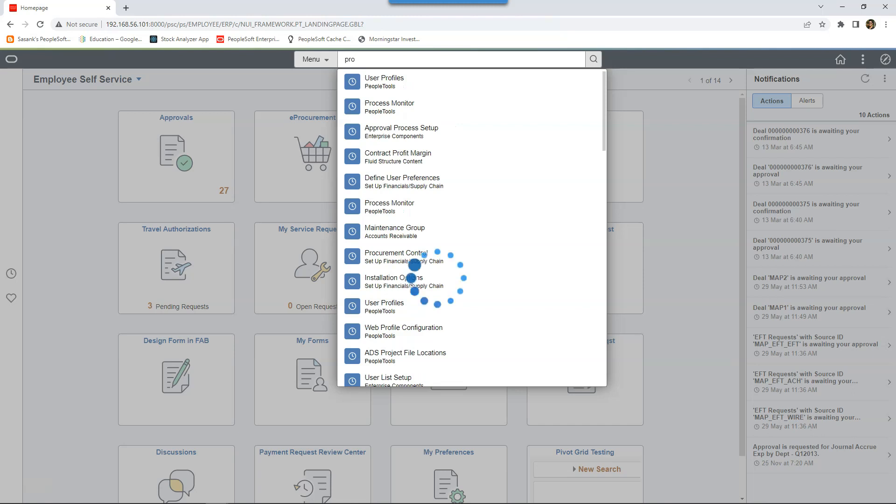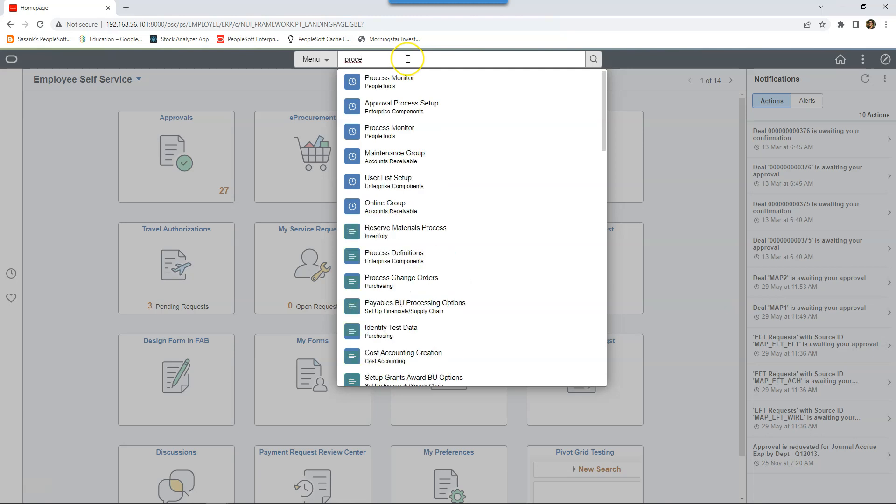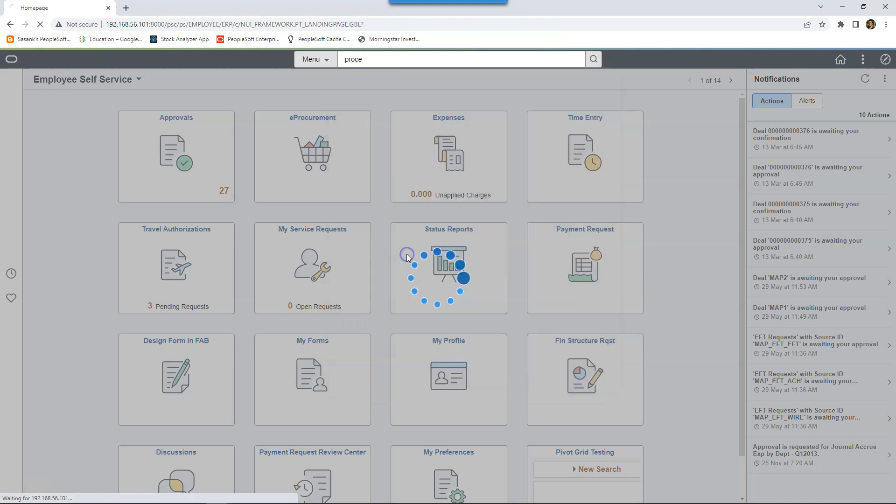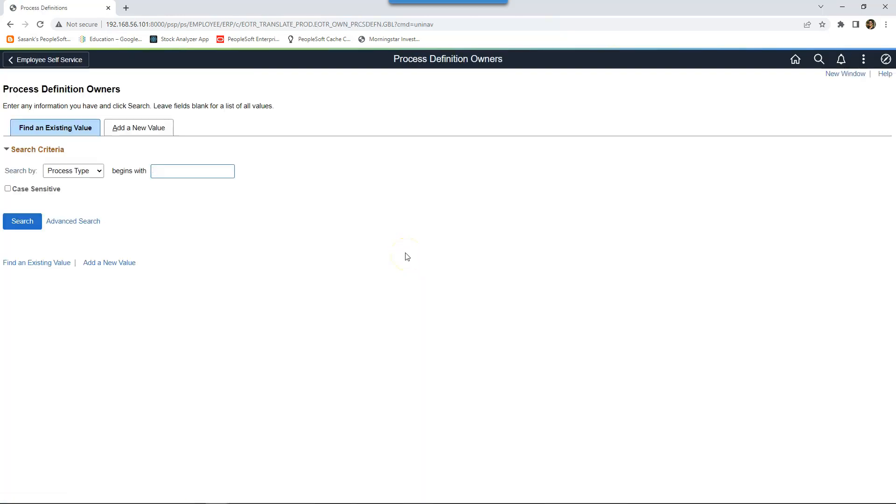Before even I complete my keyword, PeopleSoft automatically suggests me with all the pages that has process as part of its name. Highest priority is given to my most recent transactions. Since I did not visit process definition, I will click on process definition. Here I am on the process definition page.